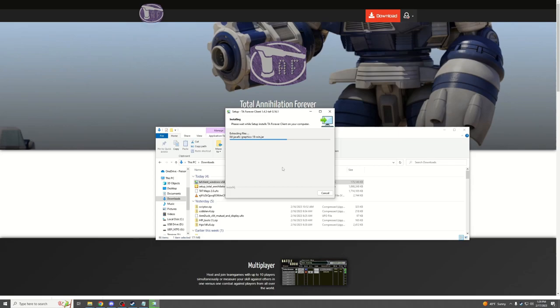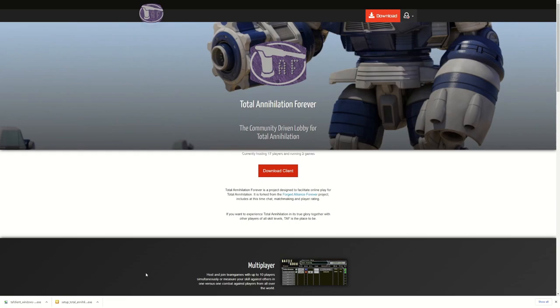This is the client that allows us to play with other people, install all the modern mods, have all the support and new features. This is built by the community to make this whole process very easy for us. Once it is finished installing, you can go ahead and run the client.